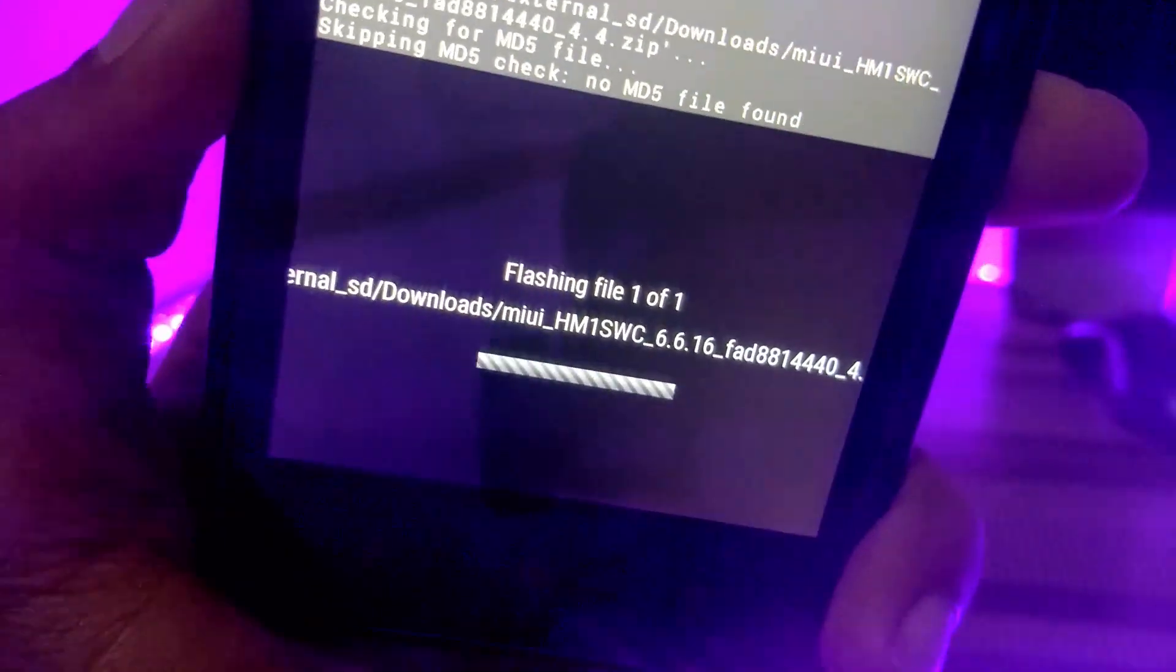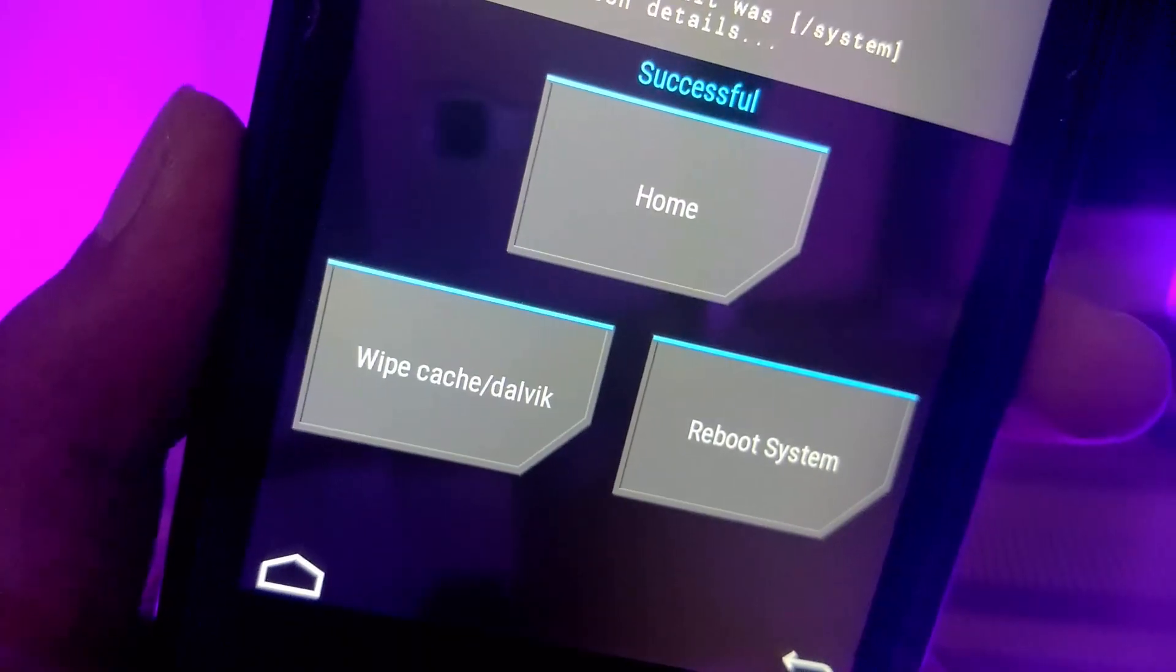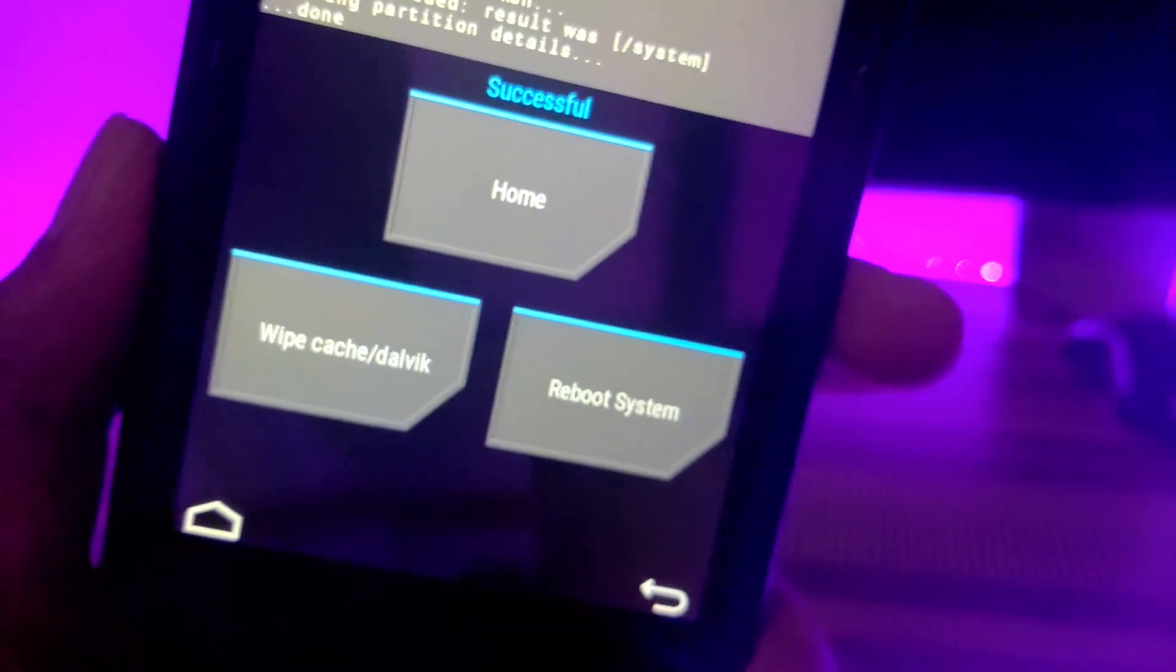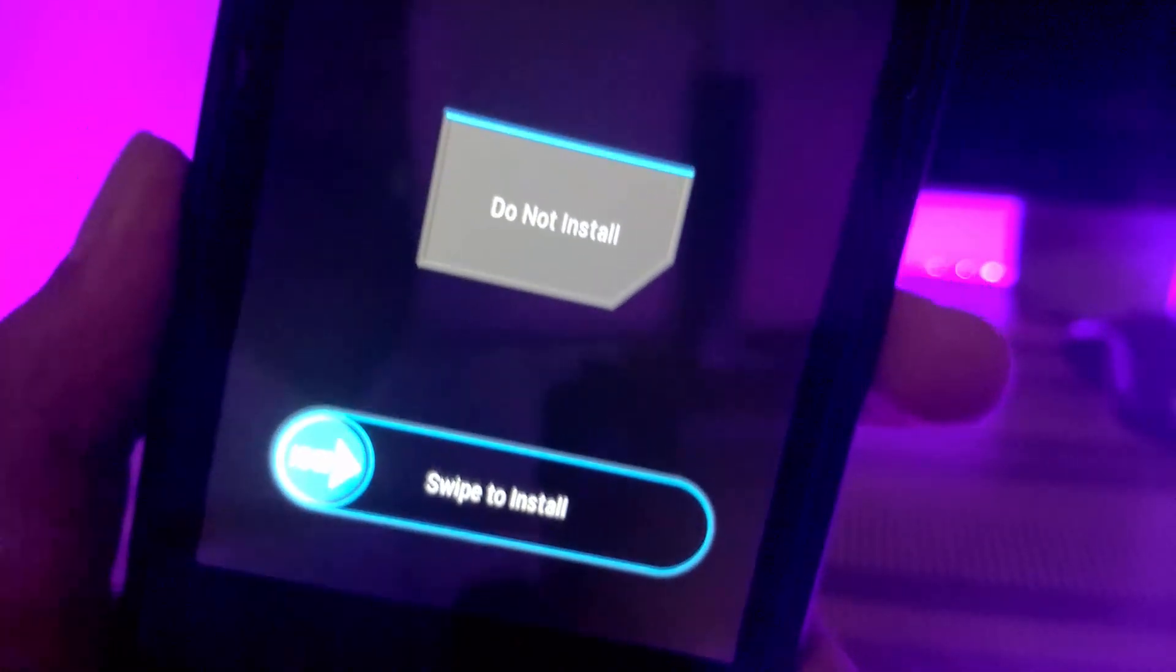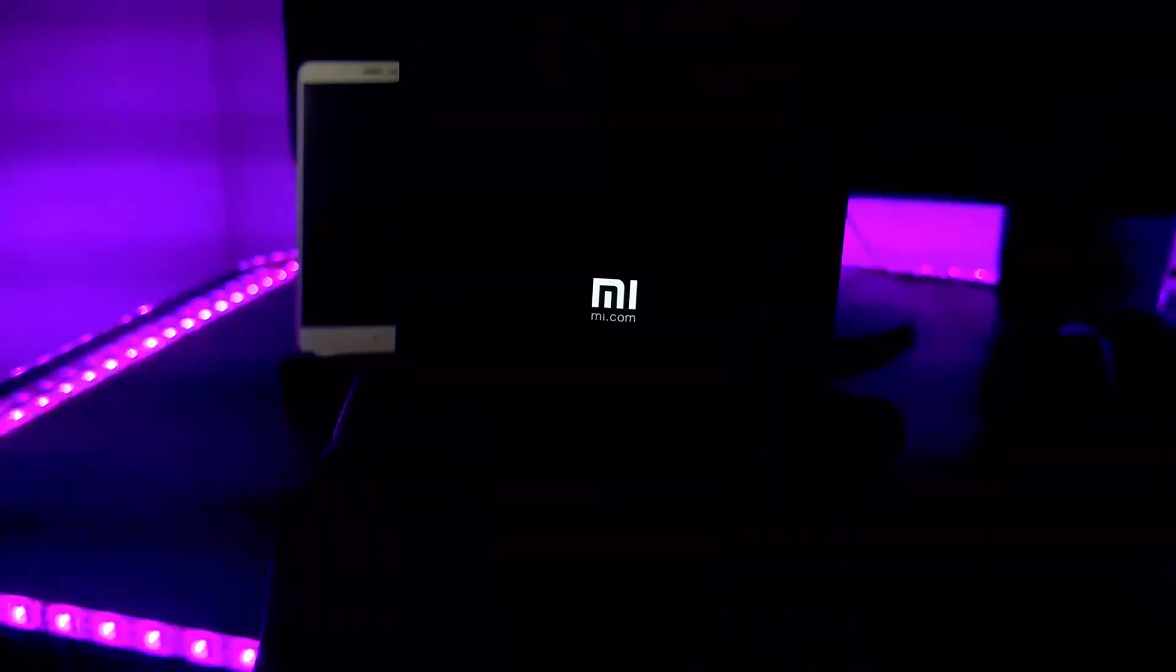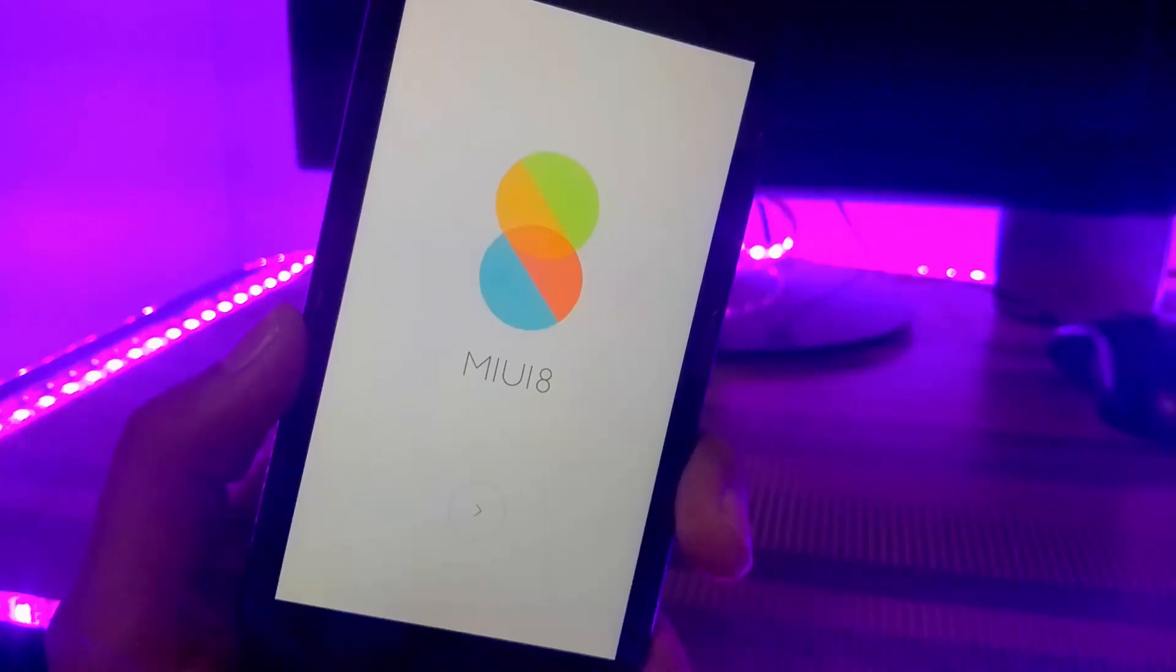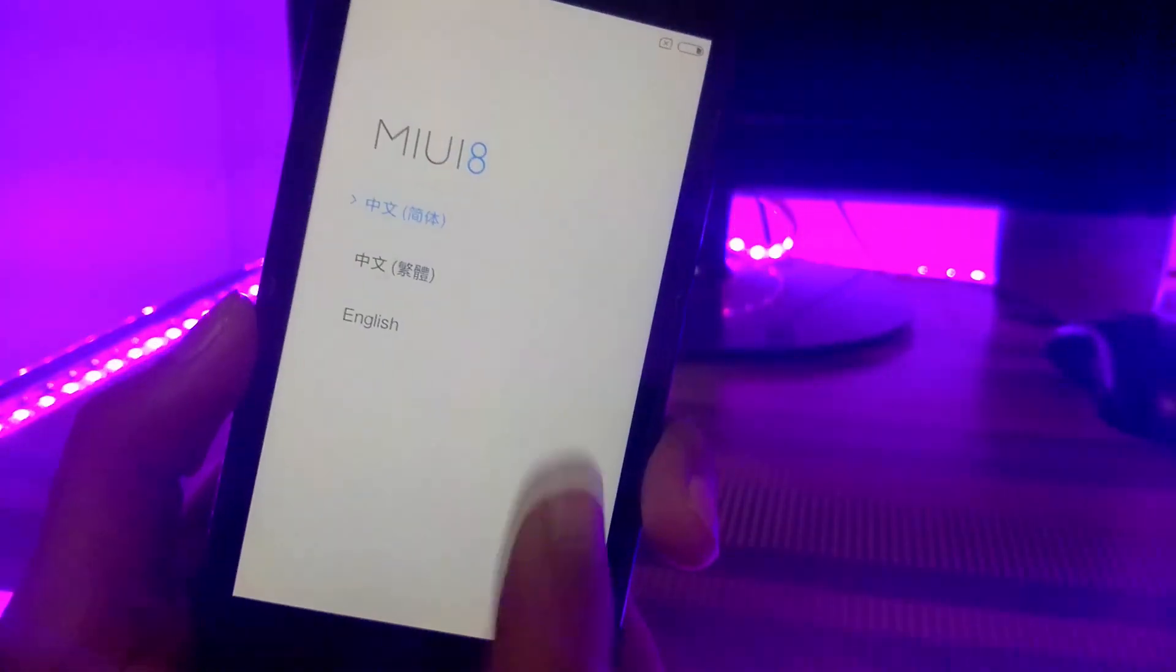It will take 2 to 3 minutes to install. After flashing complete, click on reboot system. Click on do not install. First boot will take around 5 minutes of time. Now we have got into the welcome screen page of MIUI 8.